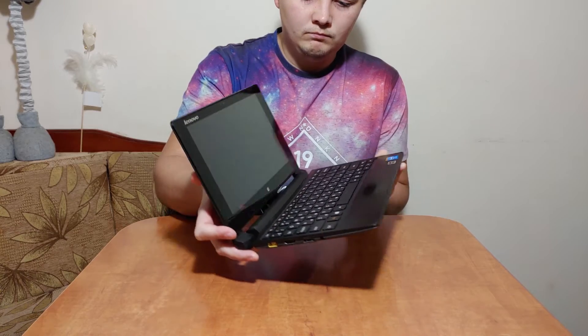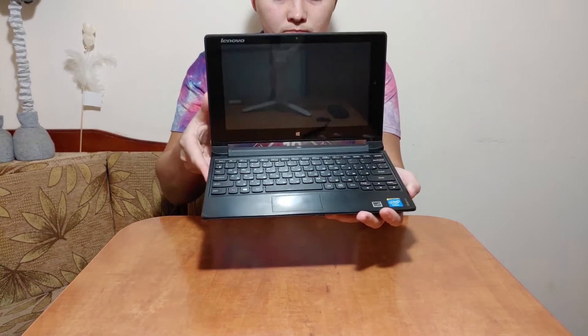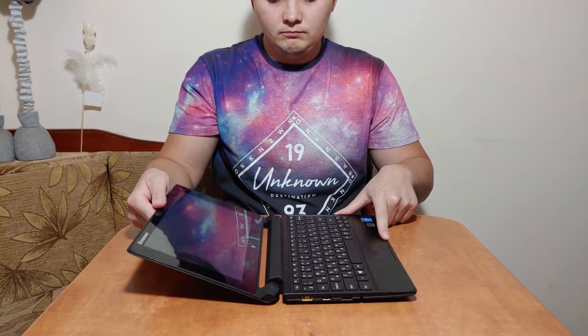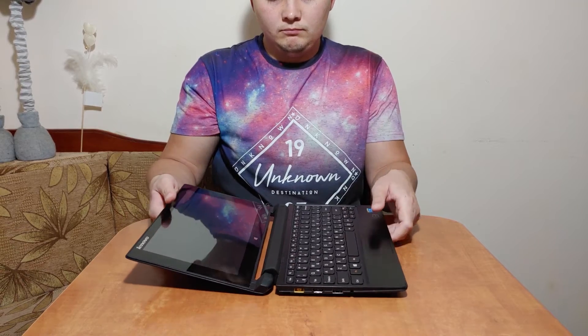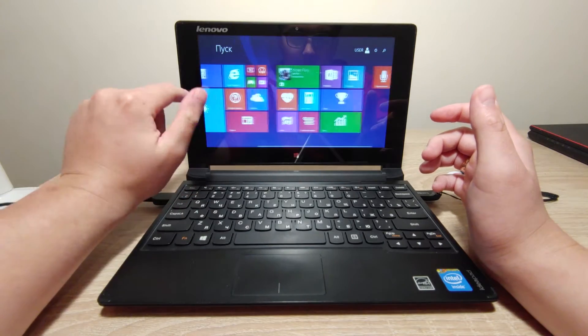Today I'm going to run ChromeOS Flex from my USB stick on Lenovo IdeaPad Flex 10. This is a little netbook from 2013. It was released on Windows 8.1 and the benefit of this model is that it has touch screen.